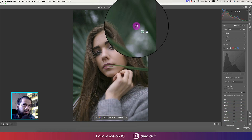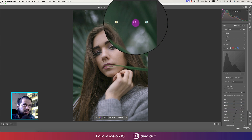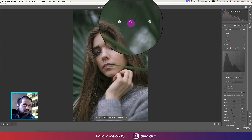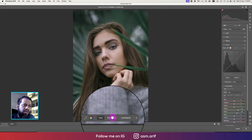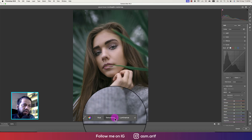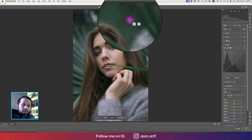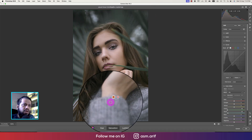First, we're going to Hue. Going to the green point, we're adjusting the hue like this. If you want, you can change the hue like that. Then for Saturation, we're working on the green saturation — you can reduce the green saturation like that.